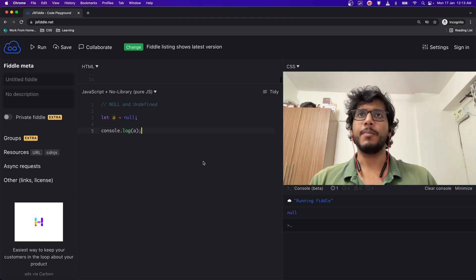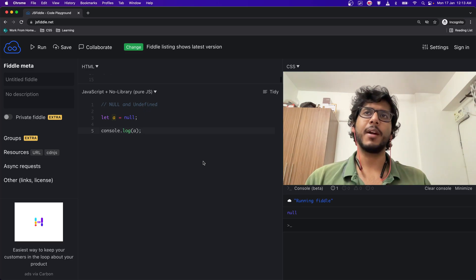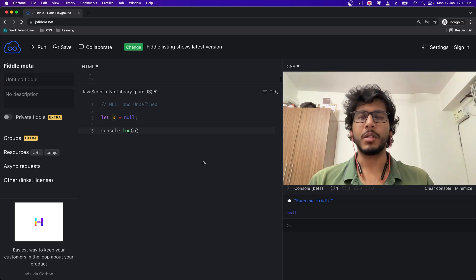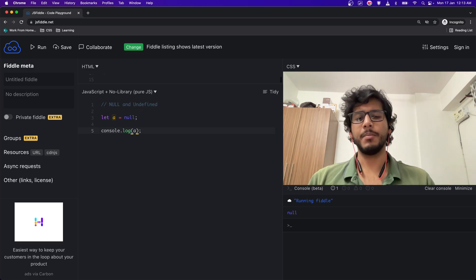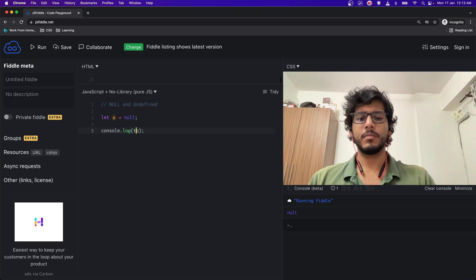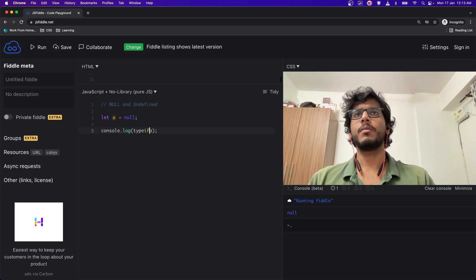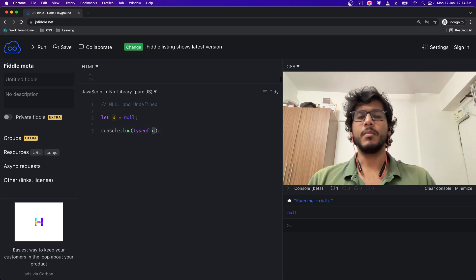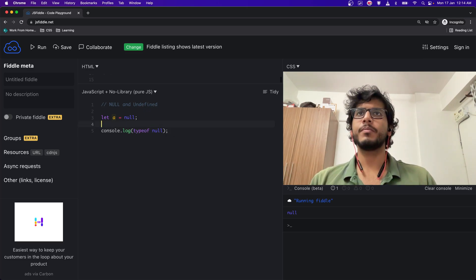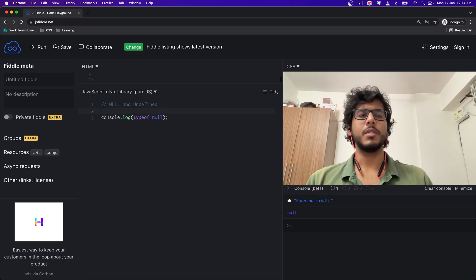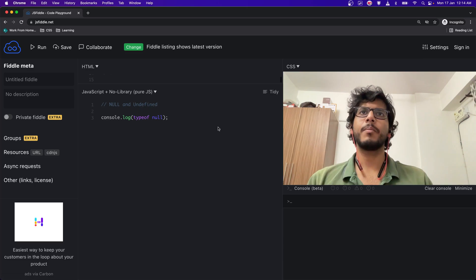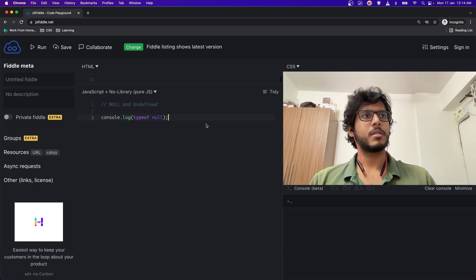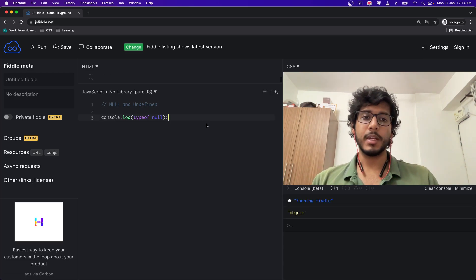The reason: if I simply do typeof null, let me just remove this, let me just clear the console and run this. So if you see, null is an object. It's an object in memory that says that nothing is there.